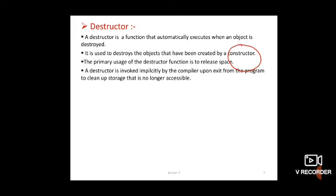A destructor is invoked implicitly by the compiler upon exit from the program to clean up storage that is no longer accessible. When the program ends, the destructor function is automatically called implicitly and it cleans up the storage. The destructor is invoked only within that begin and end block. In other words, a destructor function gets executed whenever an instance of the class to which it belongs goes out of existence.